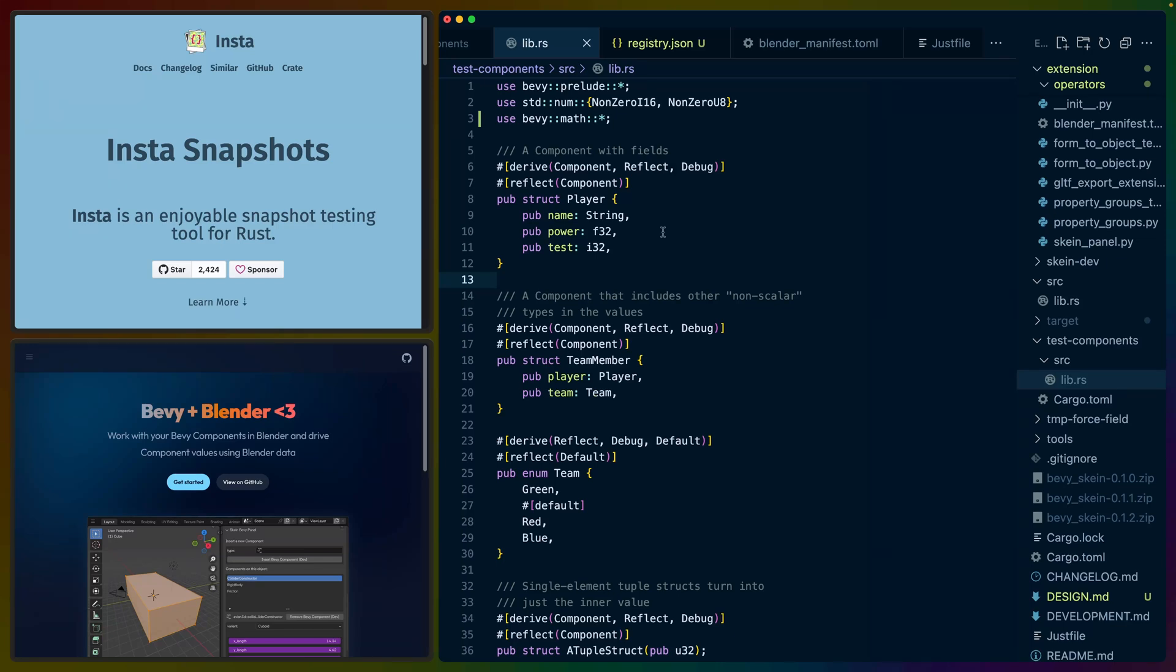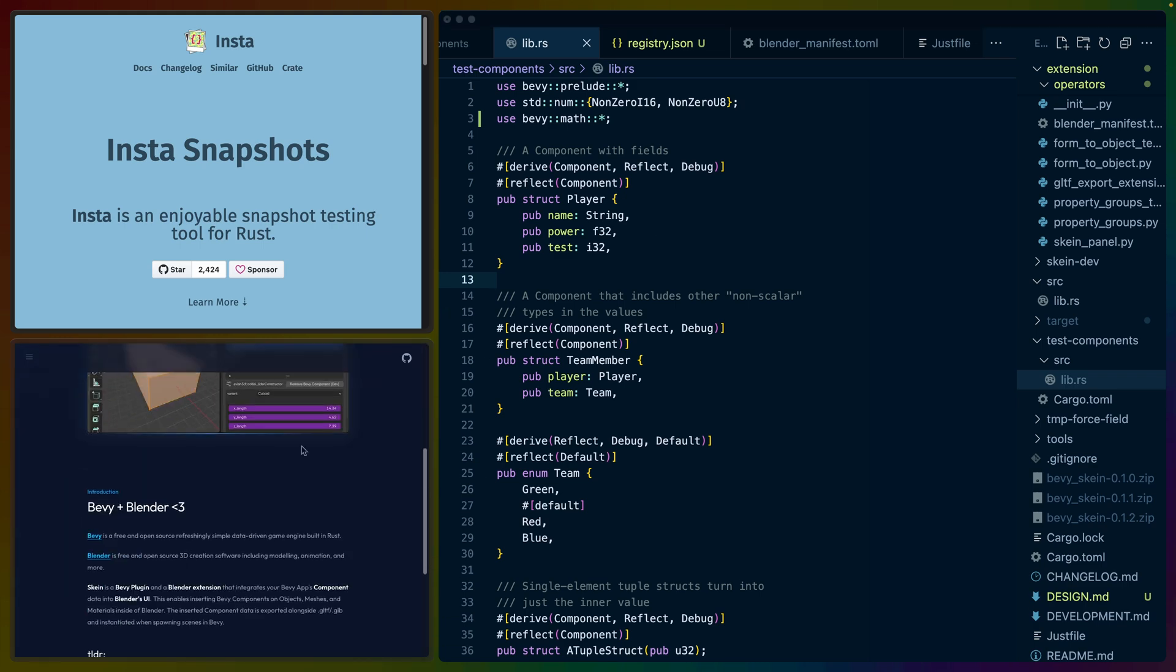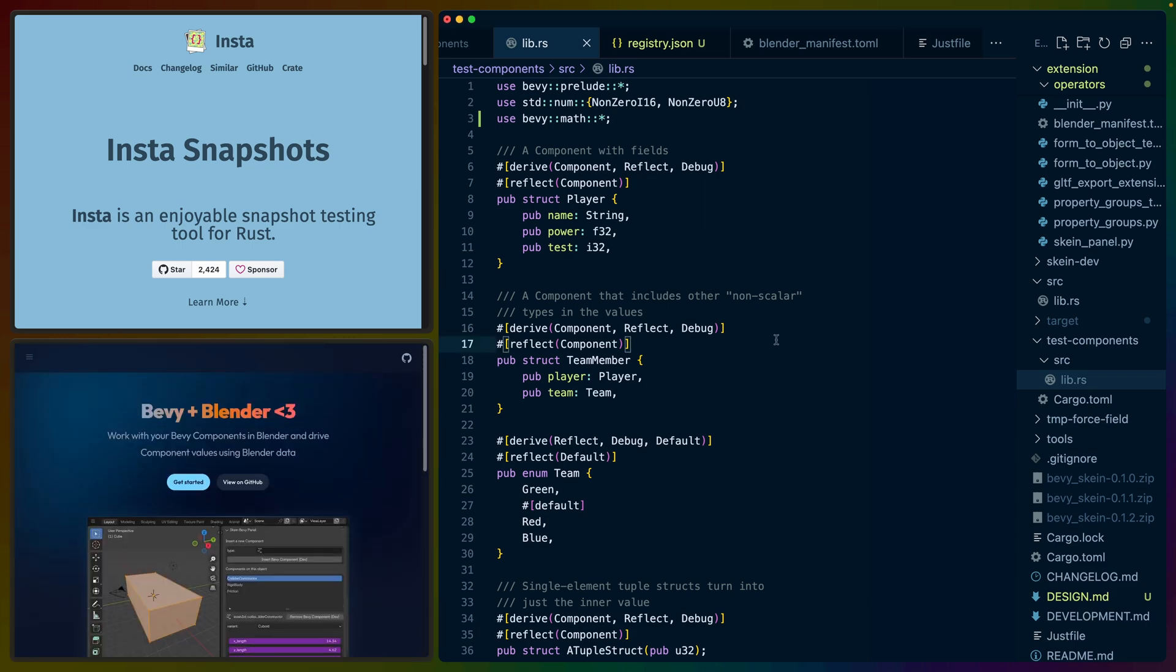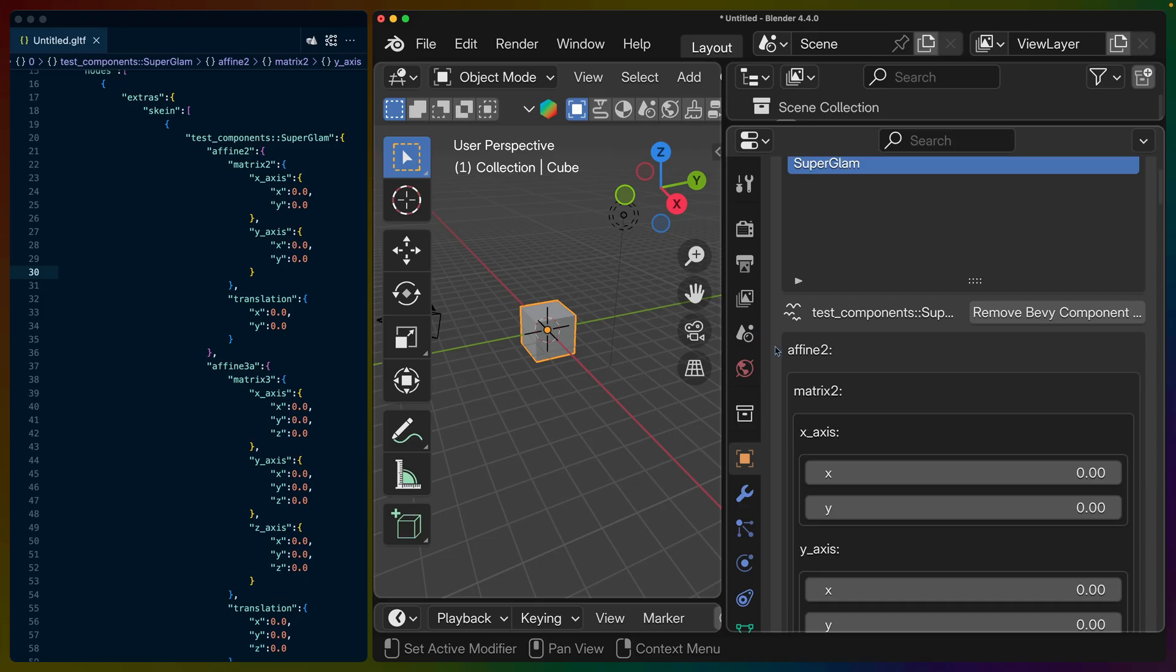So for this video I've got this project that I'm working on. It is a Rust crate and some Python code that goes into Blender. It's called Skeen. You can see the site for it right down here on the bottom. And to give a very brief overview of what Skeen is, if we hop over to Blender...